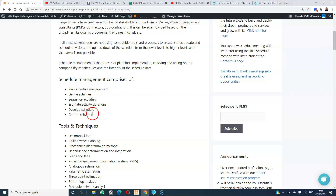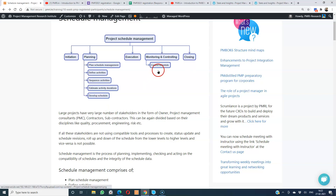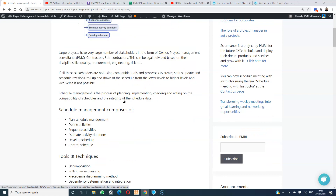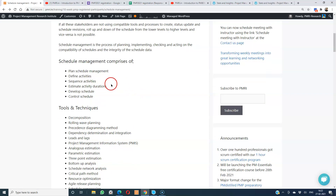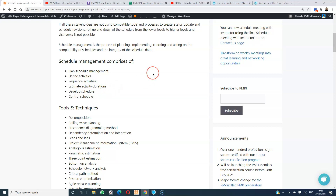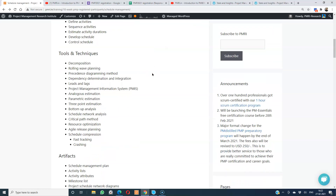Once we have all these things, we get into develop schedule, and then into control schedule as part of monitoring and controlling. Schedule management comprises these processes: plan schedule management, define activities, sequence activities, estimate activity durations, develop schedule, and control schedule. Among the tools and techniques, we have decomposition.